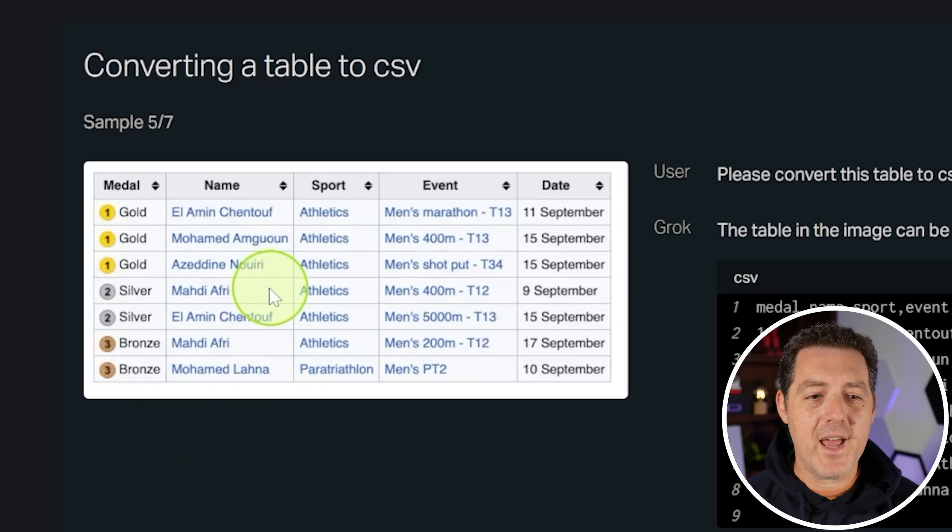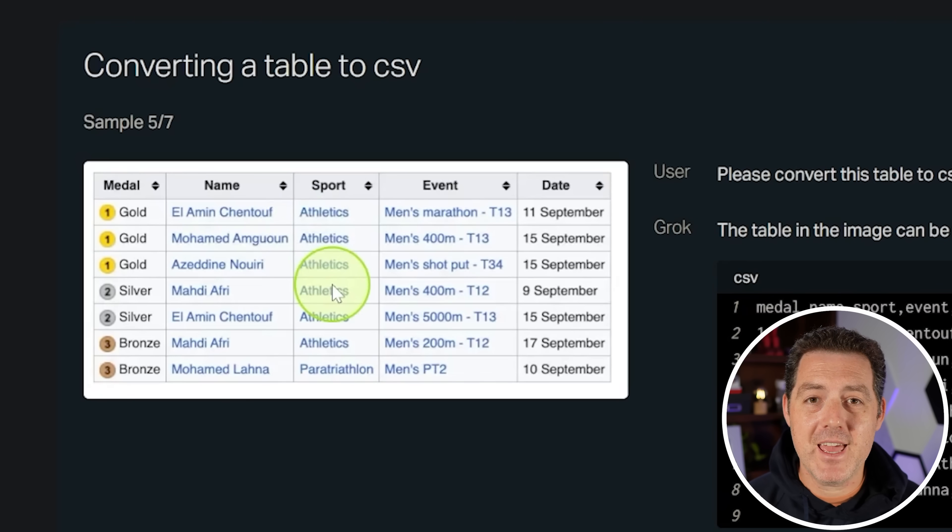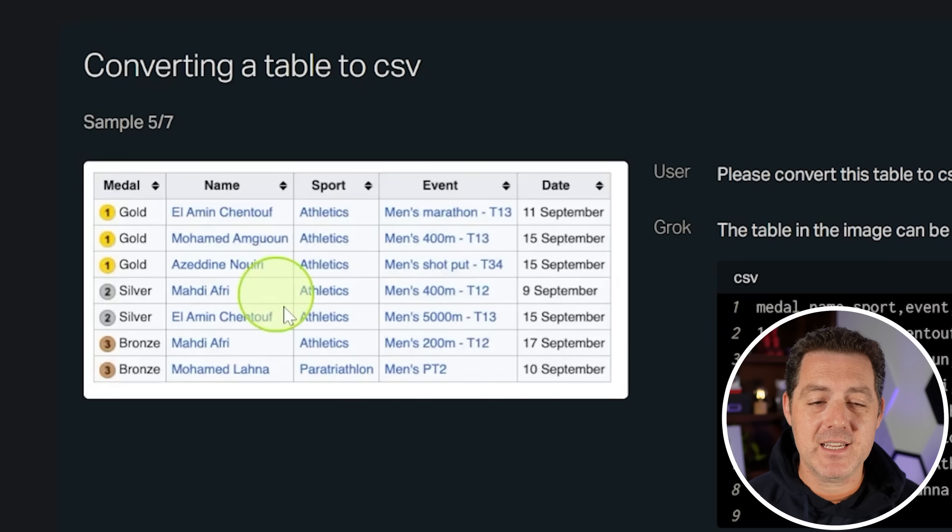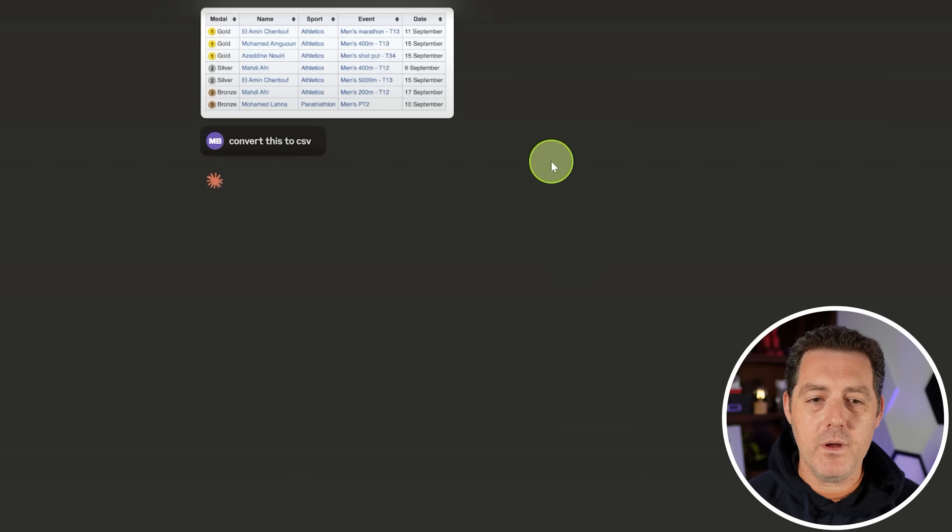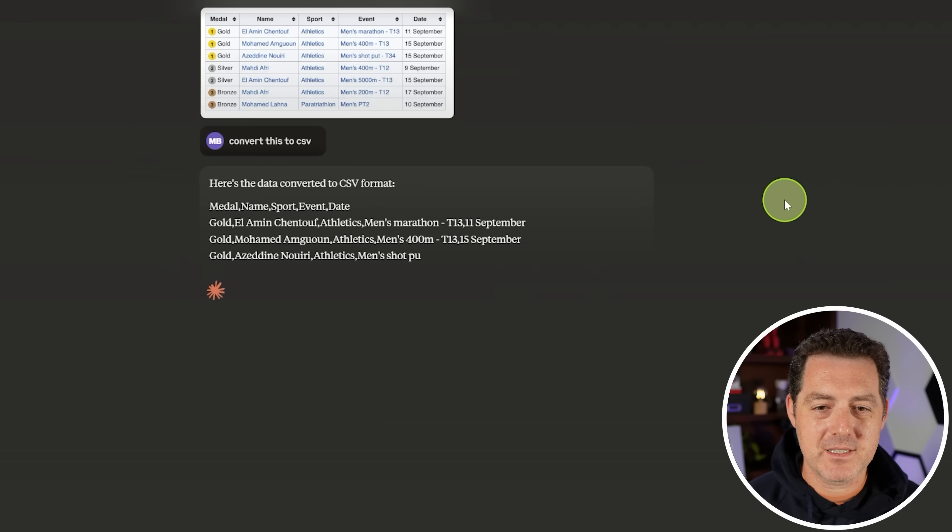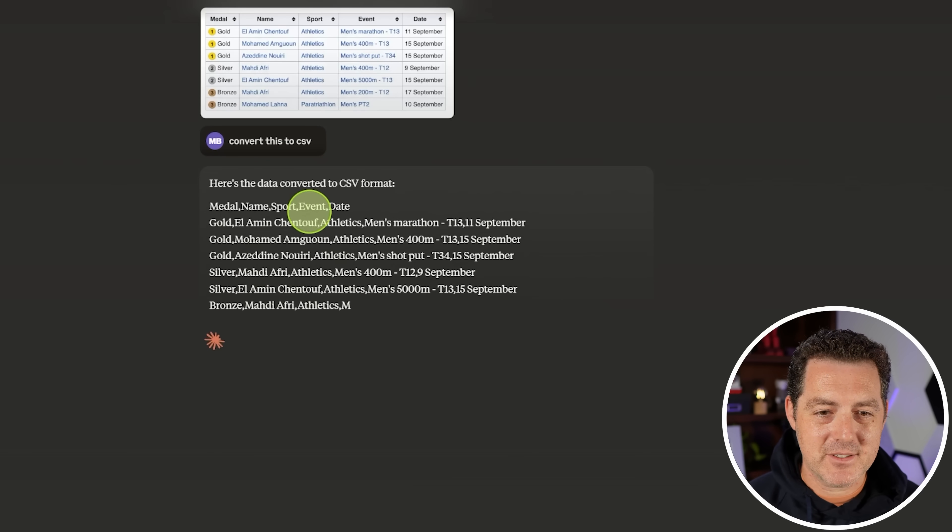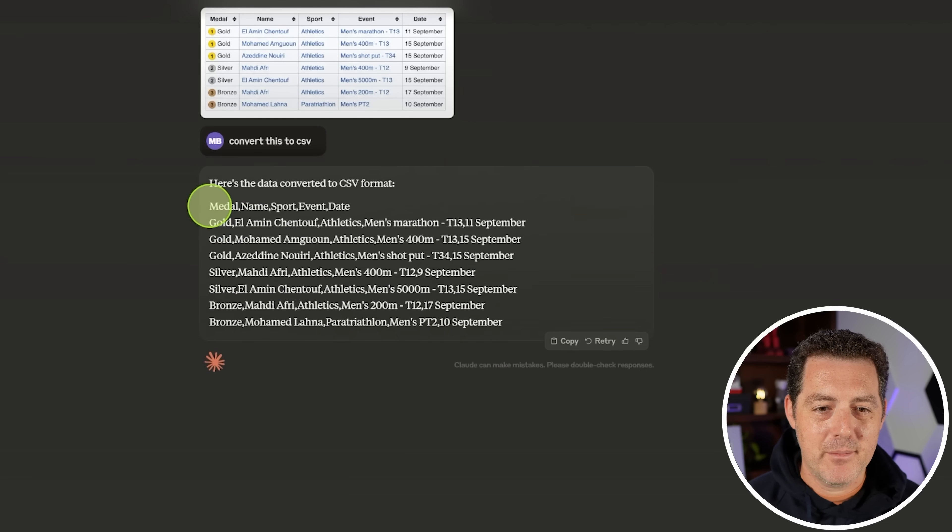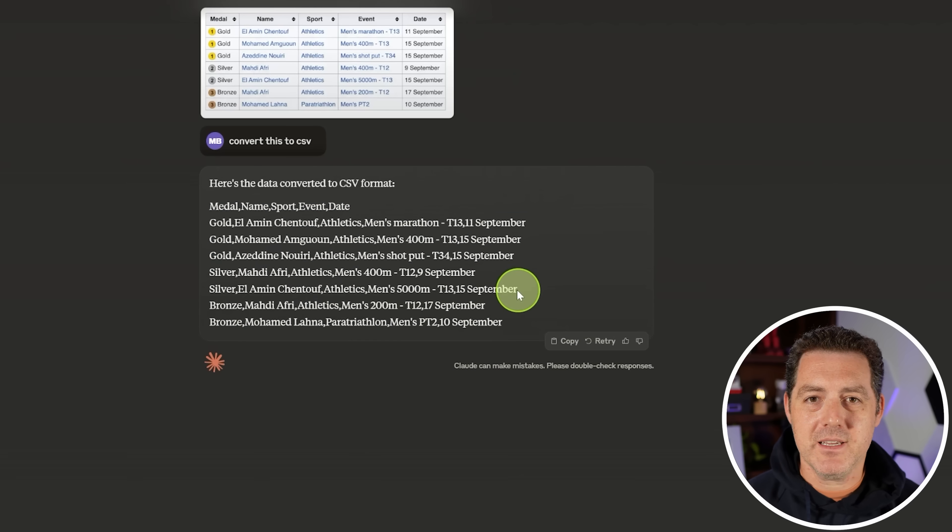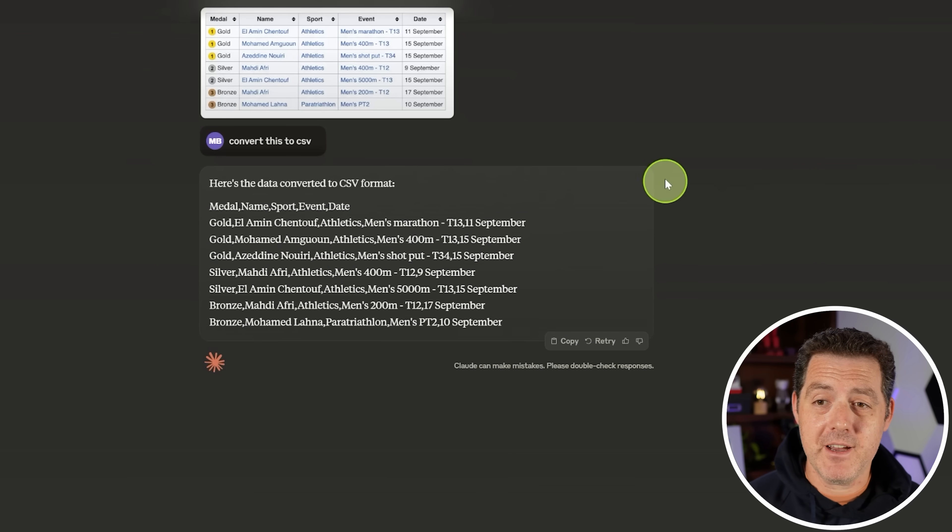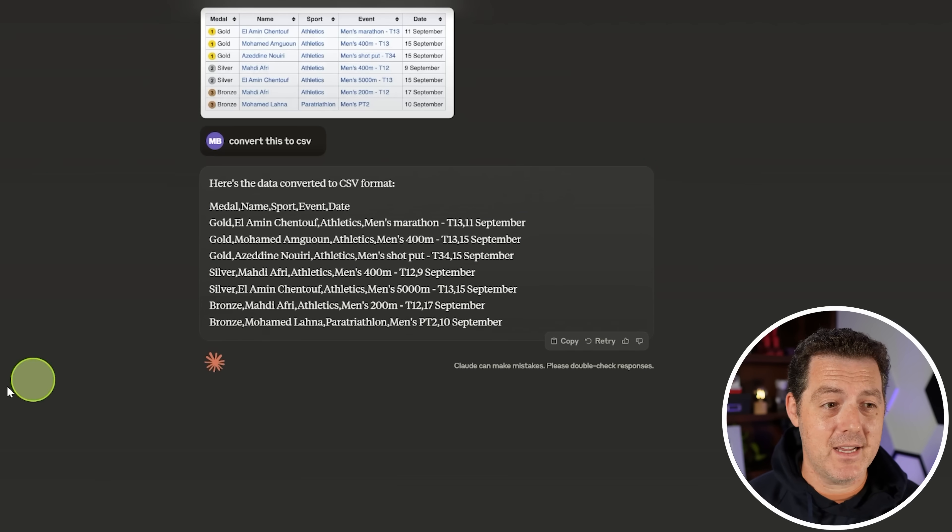Next, we are going to have it convert a screenshot of an Excel document to CSV. And I wonder if it's also going to use the new artifacts. No, it didn't. That's okay. But this is CSV. Perfectly done and very fast. So pass.